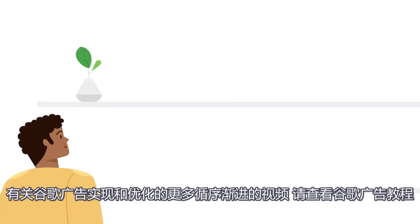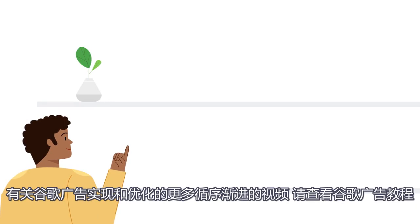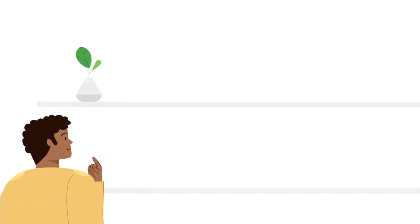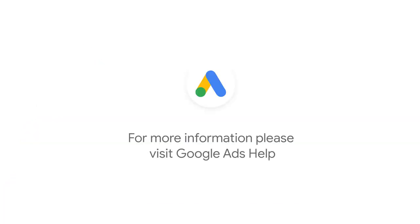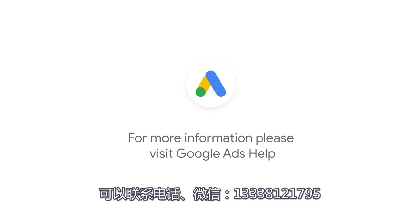For more step-by-step videos on Google Ads implementation and optimization, check out Google Ads tutorials. If you have any questions or for more information, please visit Google Ads Help.